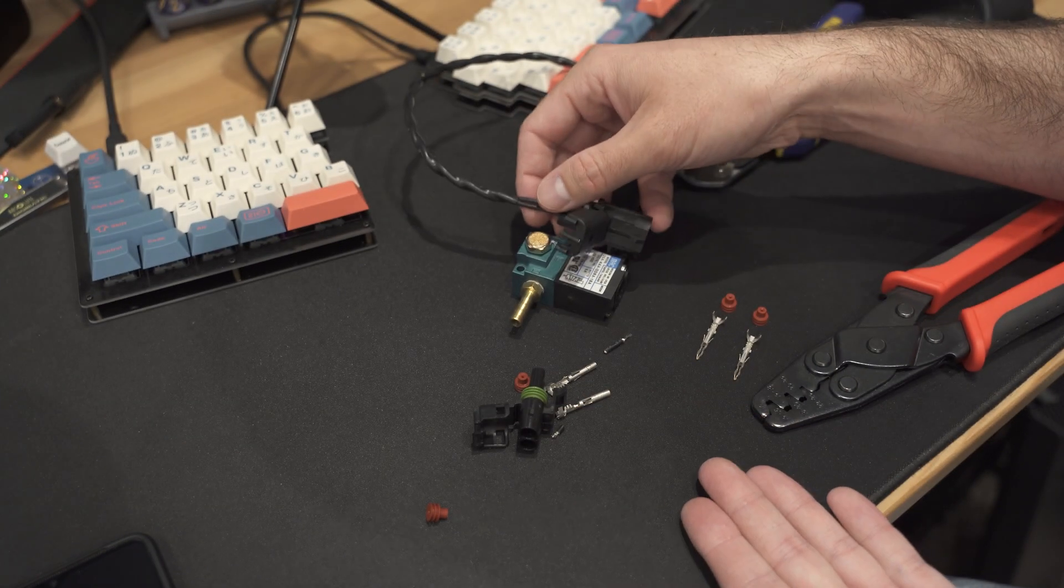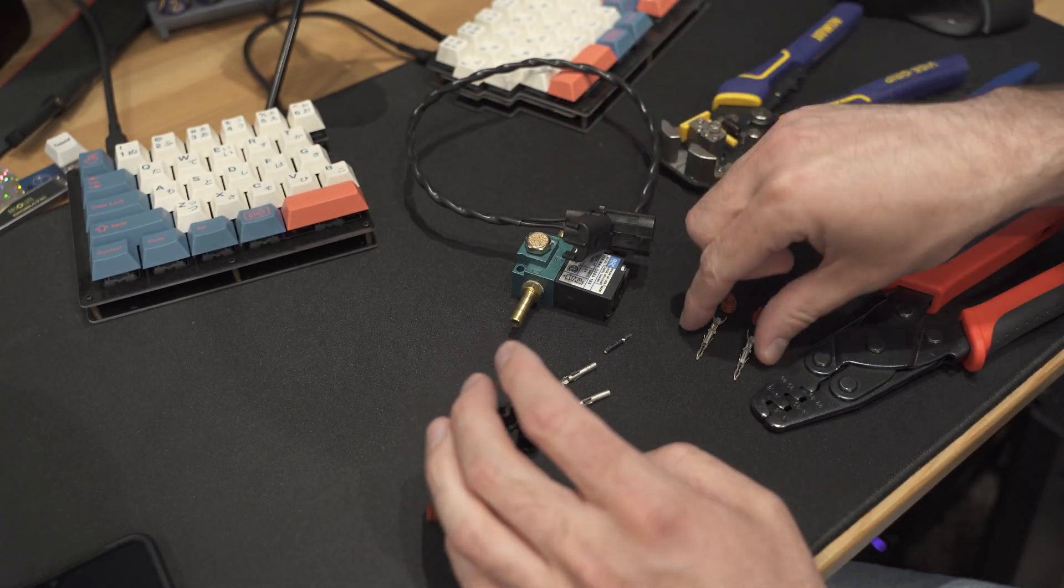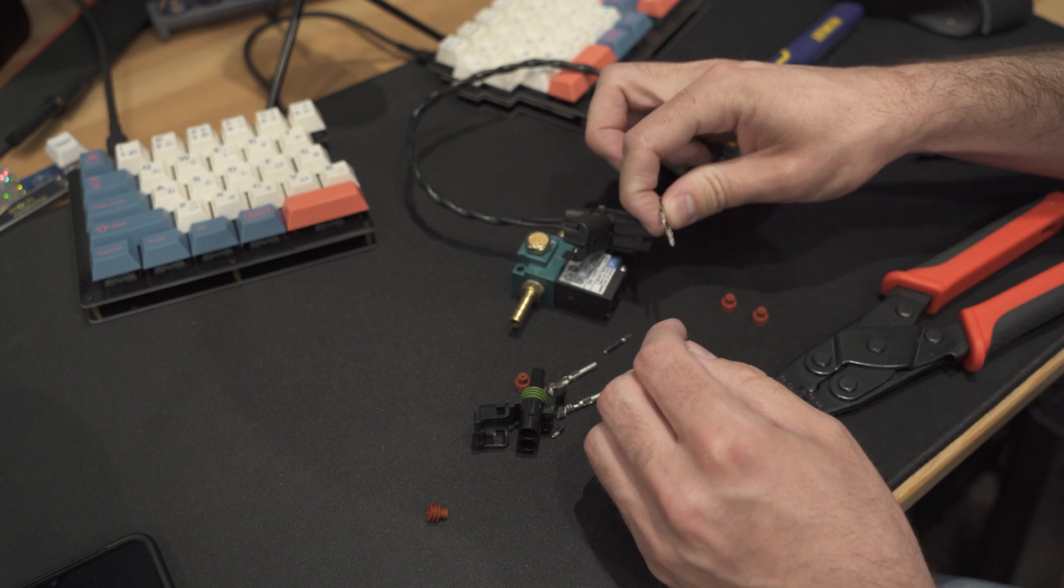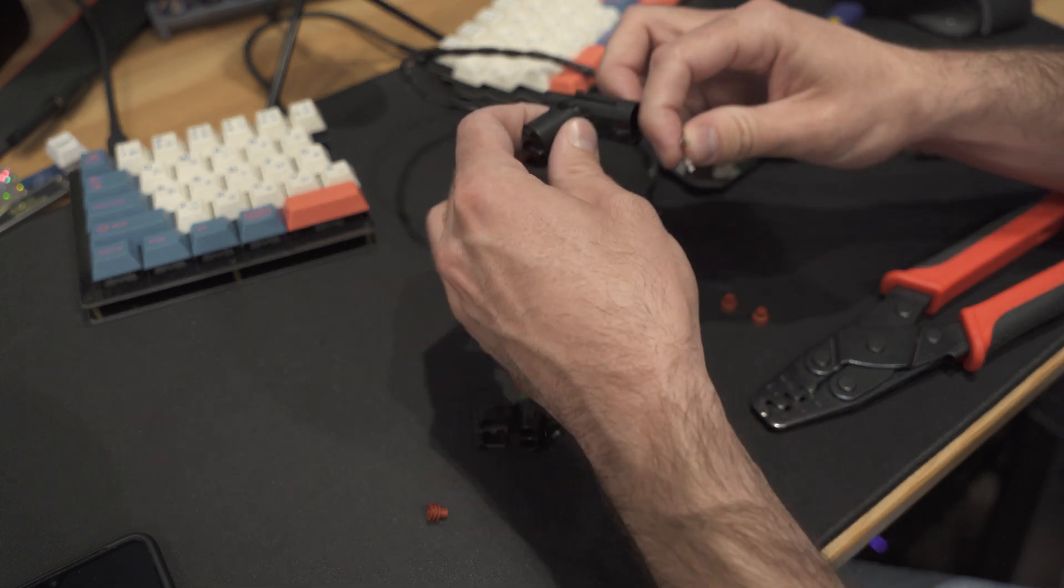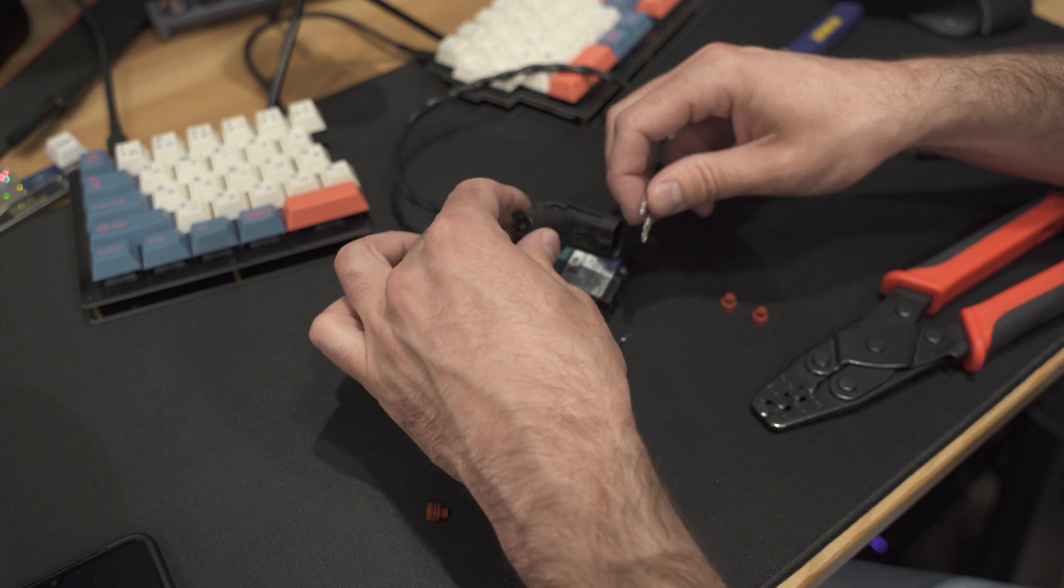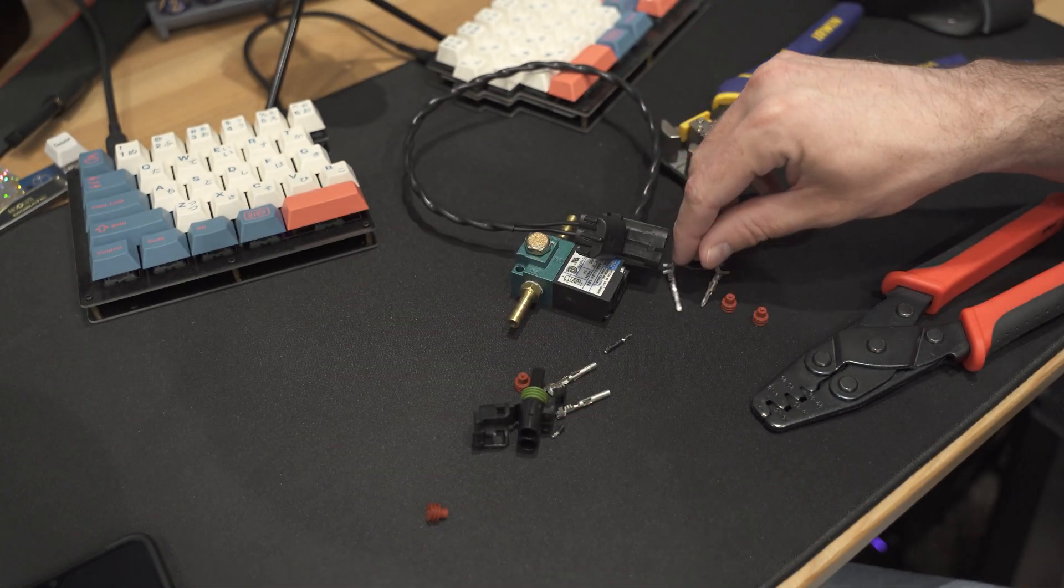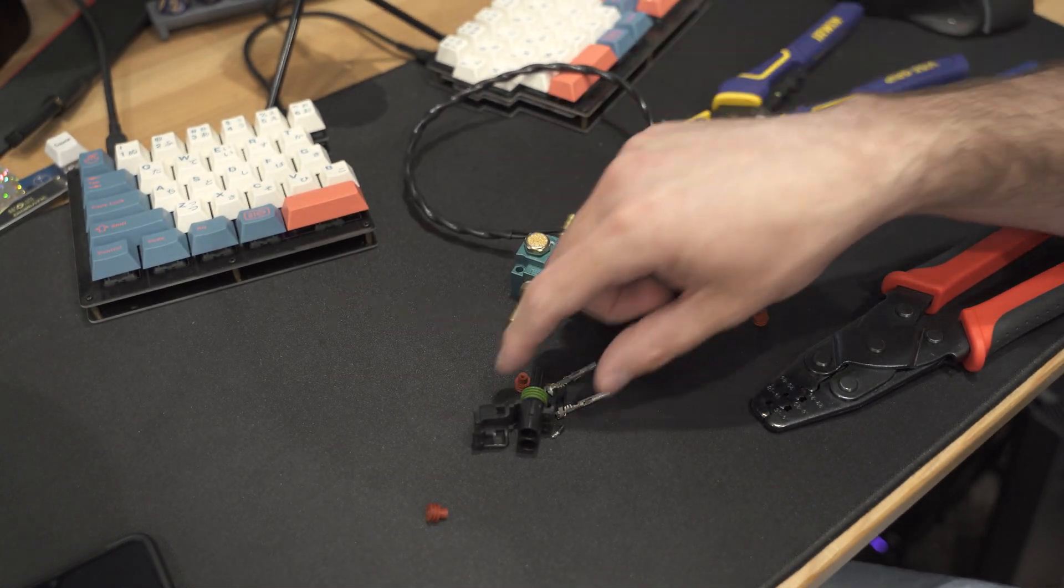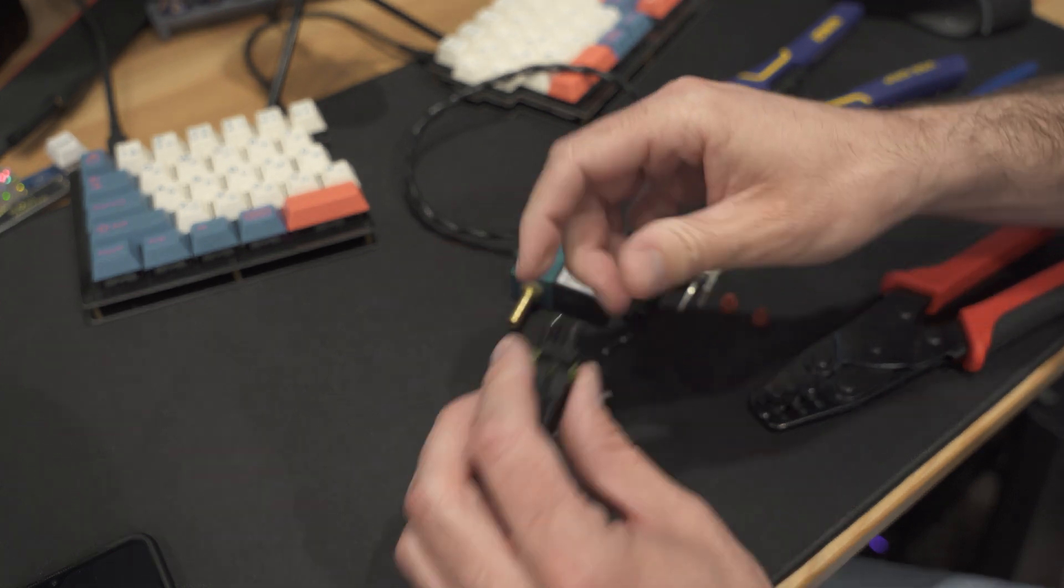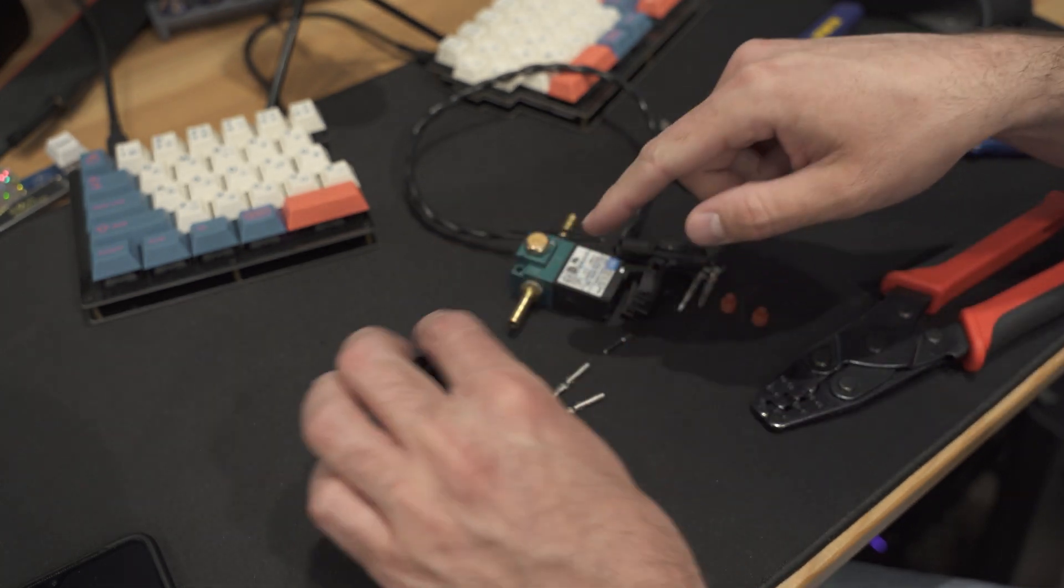And the reason that is, is because if the male pins are exposed in some connectors, if for some reason the connector came disconnected and the male pins were exposed, if they touched anything metallic they wouldn't short out anything that had power.